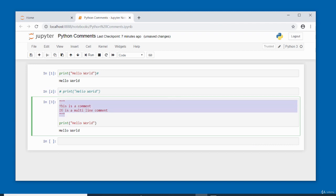Comments are very useful in Python — they help explain what your code is doing and can comment out certain lines of code you don't want executed.